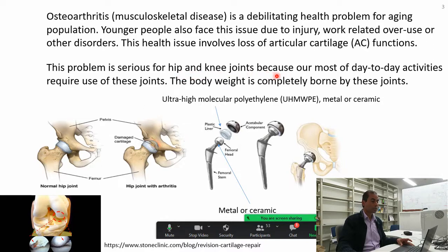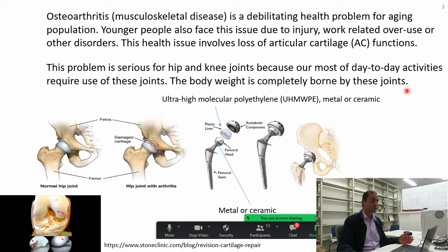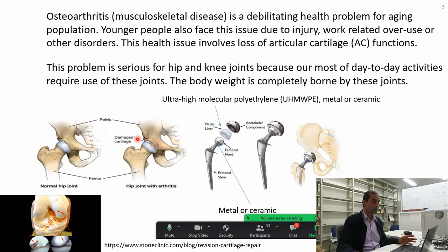Once this problem happens, the patient has to live with it. The problem is quite serious because our hip and knee joints are among the most important joints in the body — the body weight is completely borne by these joints. Without the good functioning of these joints, quality of life reduces drastically. One good thing about natural joints is that the coefficient of friction between the joints is extremely low.